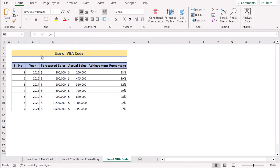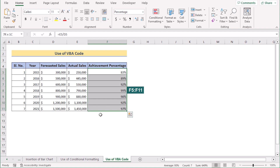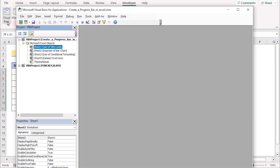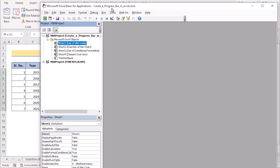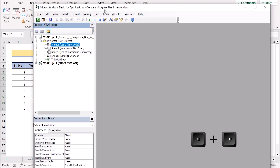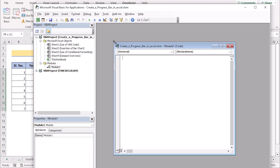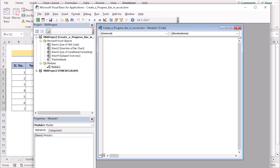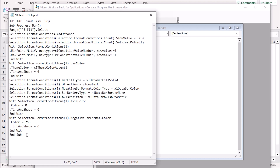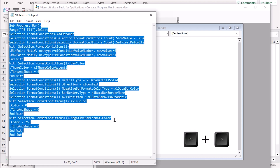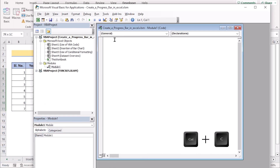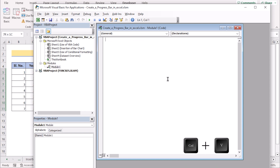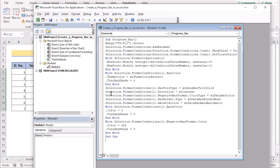We can also use VBA code to create a progress bar in Excel. Select cells F5 to F11, then go to the Developer tab and click Visual Basic to open the editor — or press ALT + F11. Go to the Insert tab and select Module to create a new module. I have the code already written in Notepad, so I'll select it all with CTRL+A, copy with CTRL+C, and paste it into the Visual Basic editor with CTRL+V.